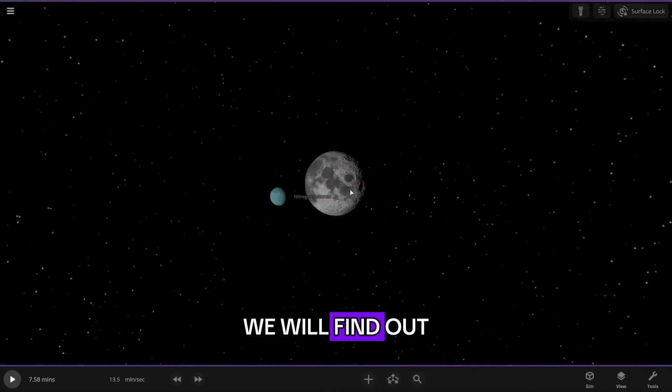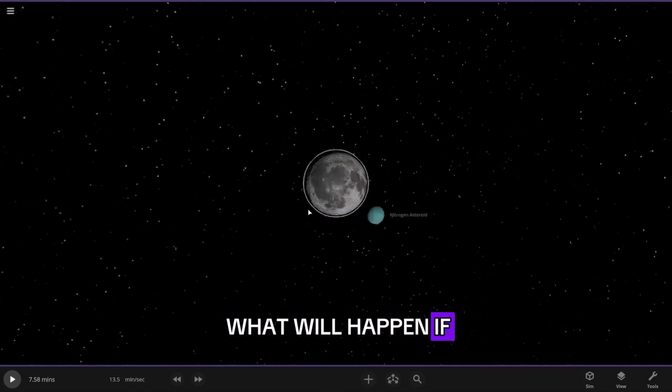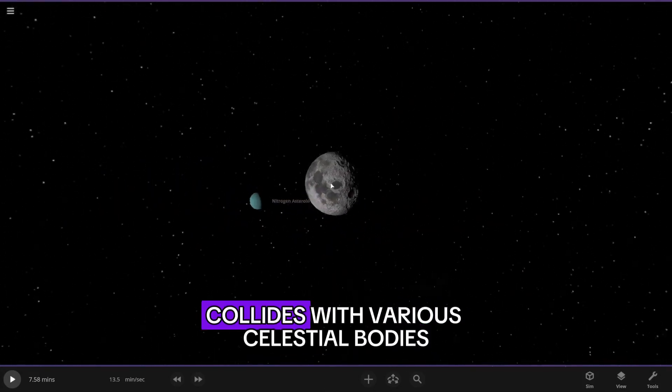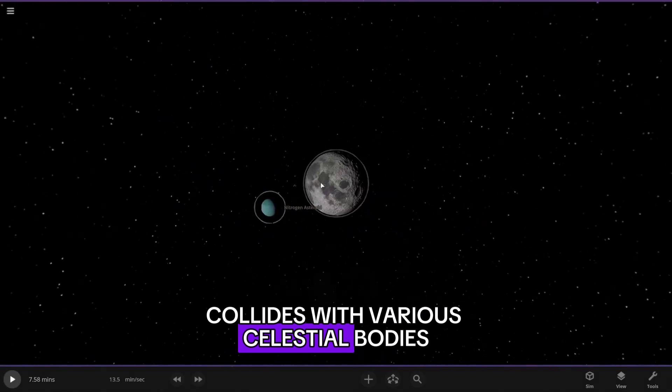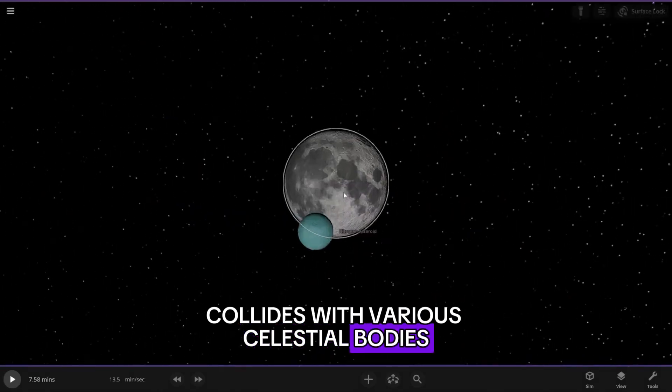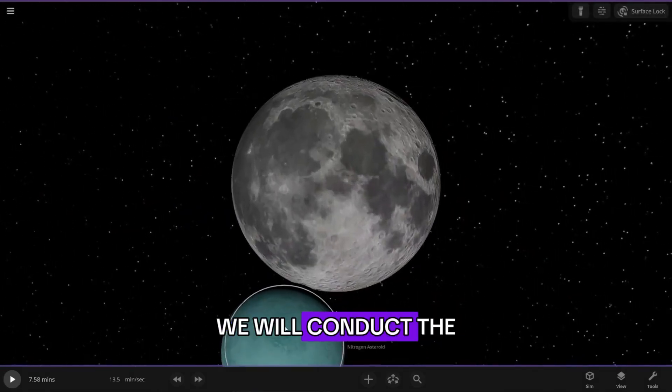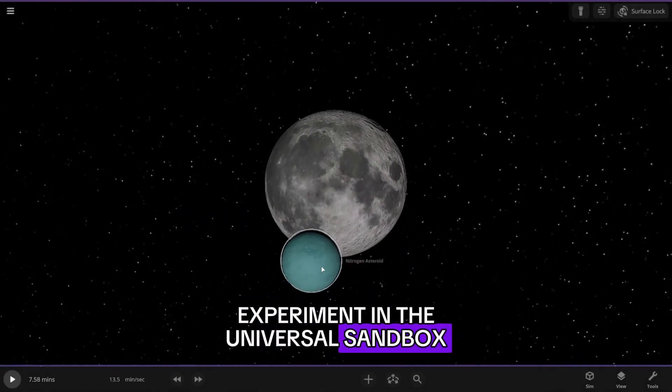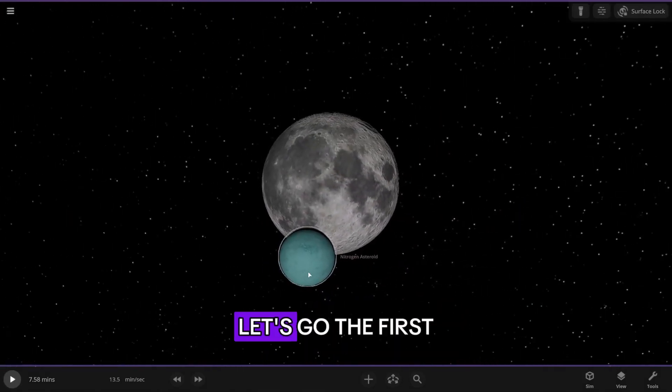In this video, we will find out what will happen if an asteroid consisting of nitrogen collides with various celestial bodies. We will conduct the experiment in the Universal Sandbox. Let's go.